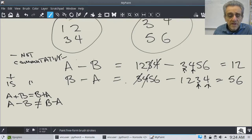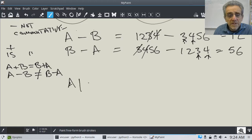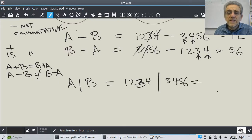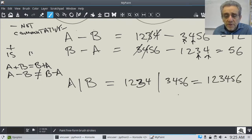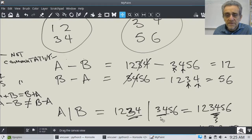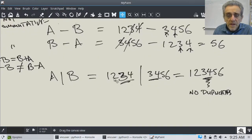Let's do the other ones. A union B: 1, 2, 3, 4 union 3, 4, 5, 6 is going to give me 1, 2, 3, 4, 5, 6. Notice there will be no duplicates — the 3 and the 4 appear in both sets but only occur once in the result. No duplicates. All sets have unique items.